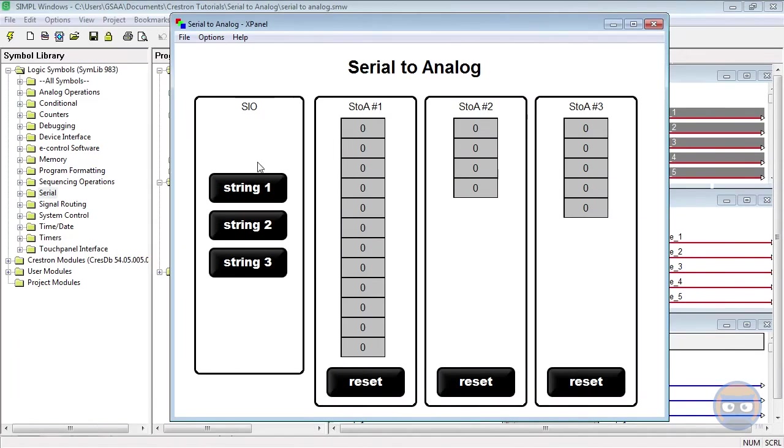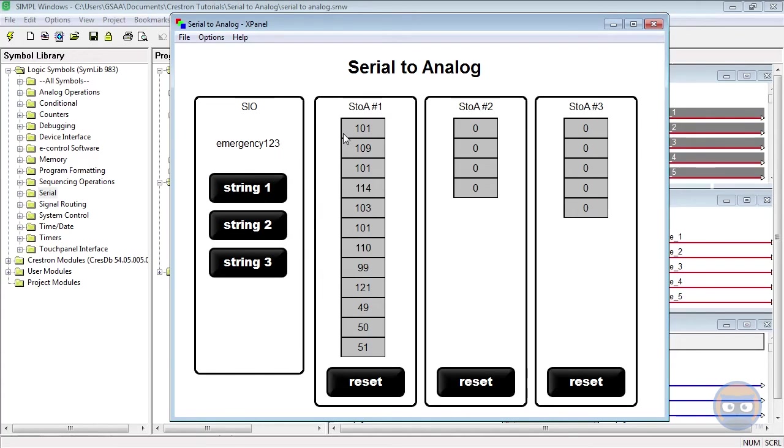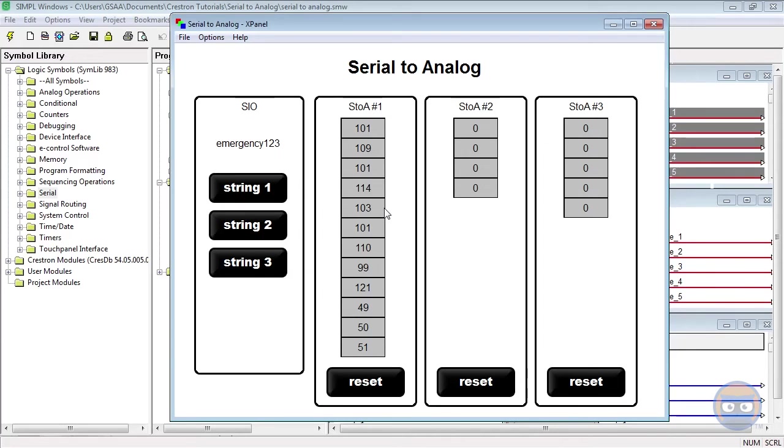When the first string is triggered, all of the outputs of the first Serial to Analog symbol change to the 12 characters in the string. And this really isn't surprising, because we chose to let all bytes from the input of Serial to Analog number 1 flow through to the analog outputs.